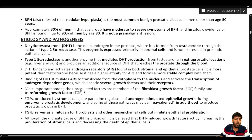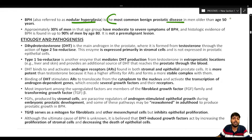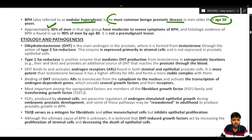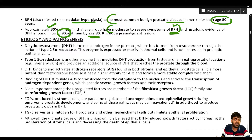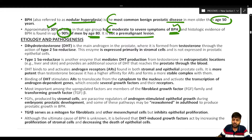Benign prostatic hypertrophy, also referred to as nodular hyperplasia, is the most common benign prostatic disease. In men older than 50 years of age, approximately 30 percent have moderate to severe symptoms of BPH. This incidence rises as high as 90 percent by the time men reach 80 years of age. Importantly, BPH is not a pre-malignant lesion.